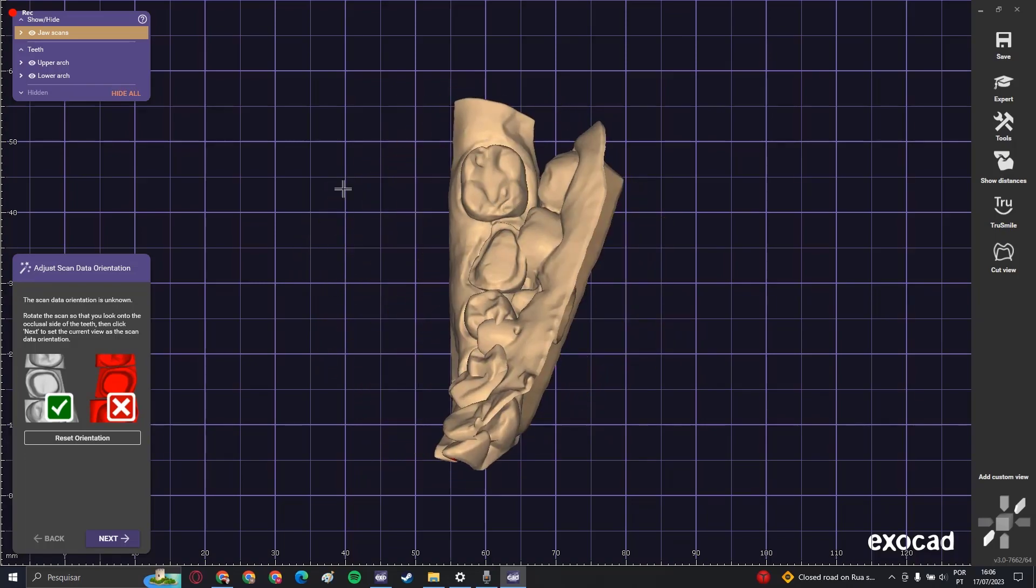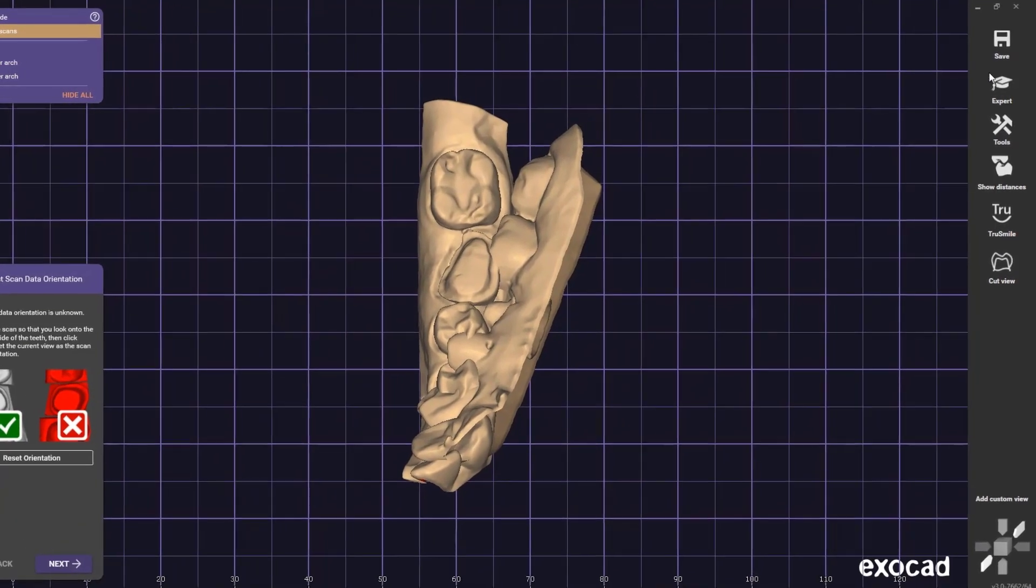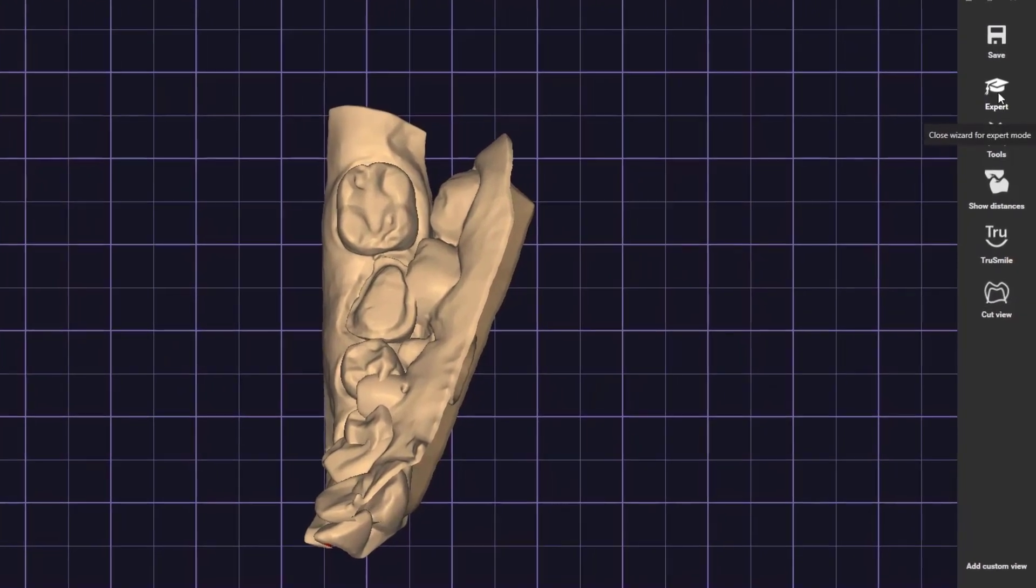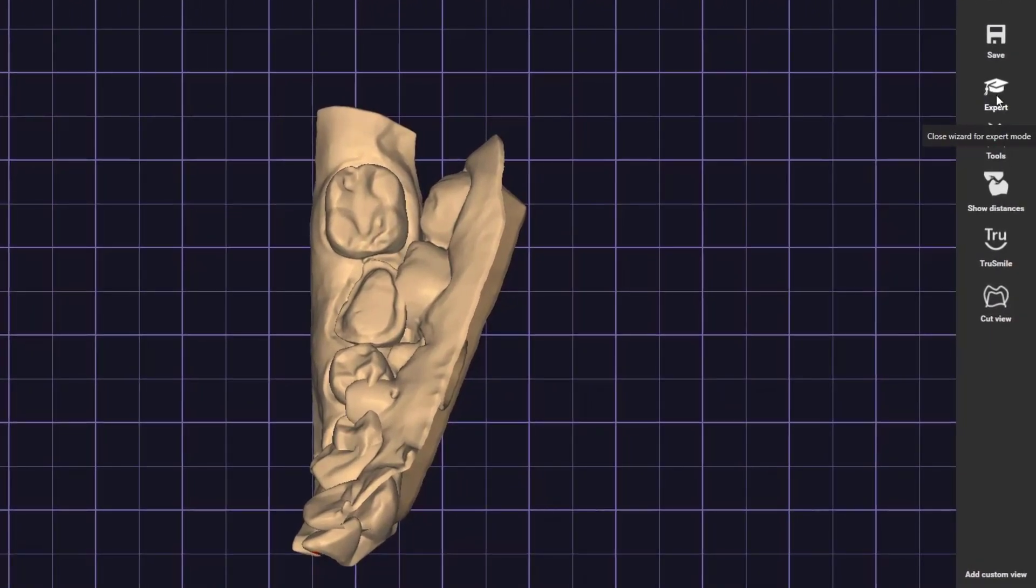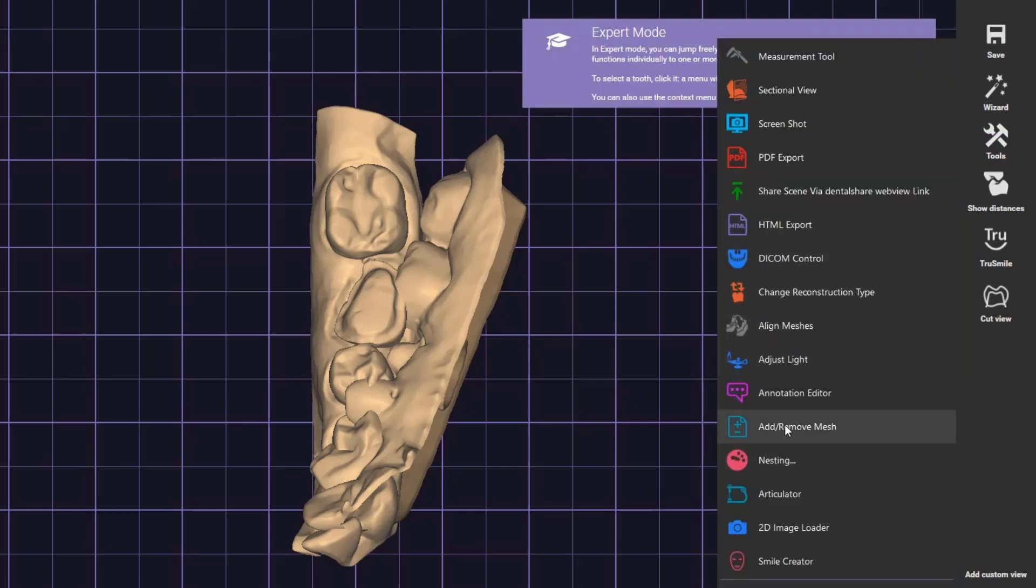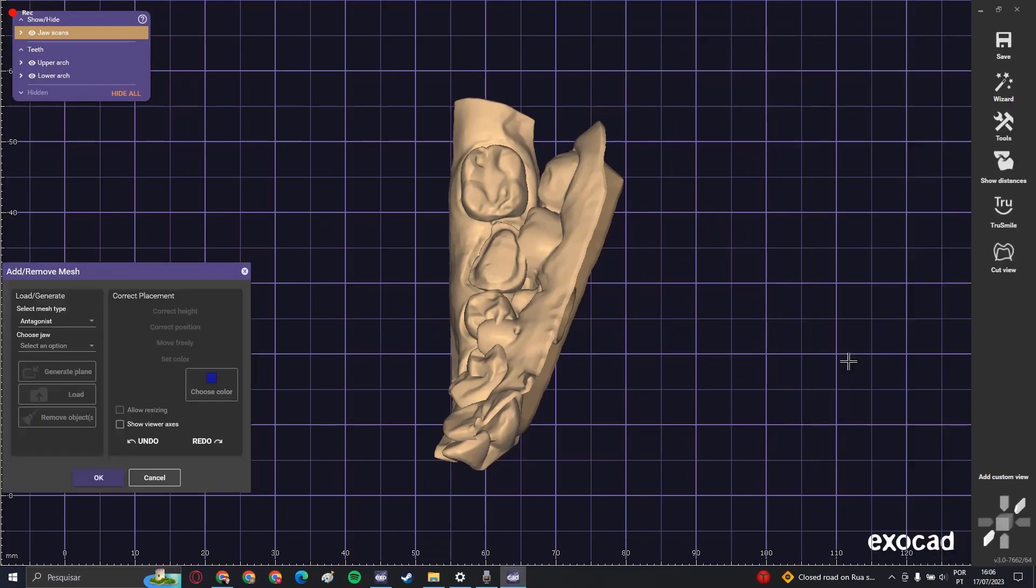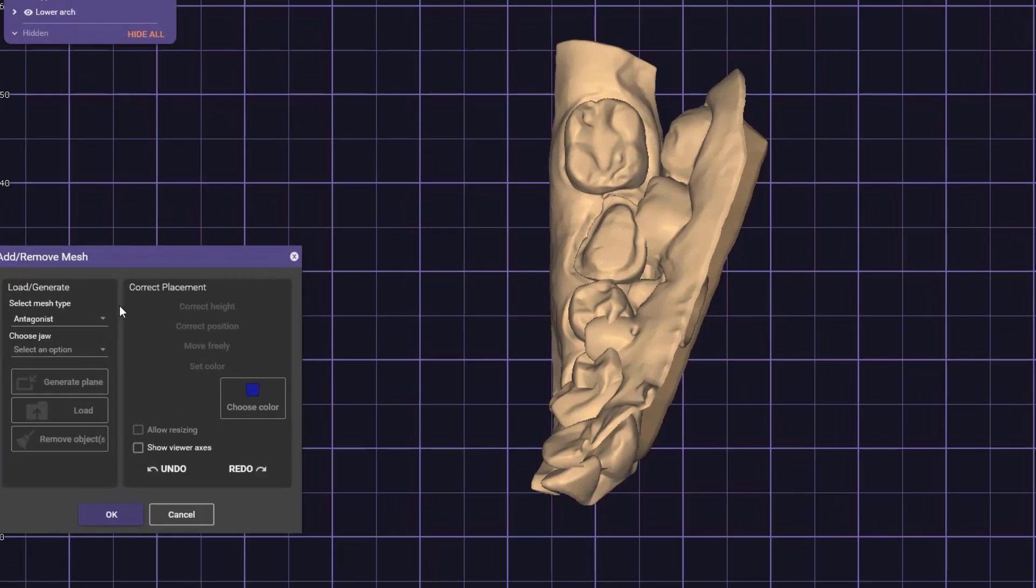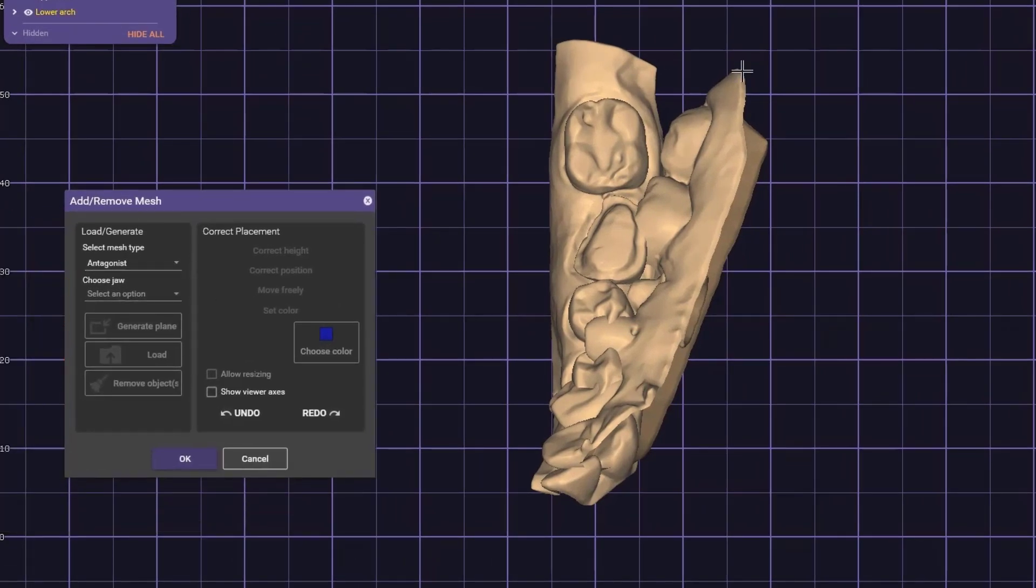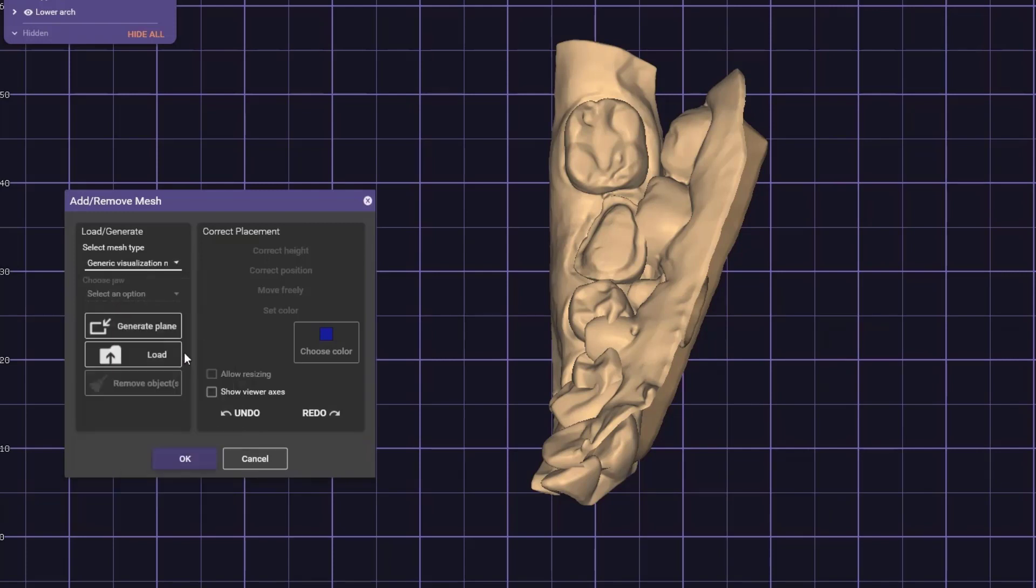To put them in the right occlusion, click on expert mode, then go to tools and select this tool, add and remove mesh. Now we want to open up the bite scan mesh. Select mesh type and go to generic visualization mesh.